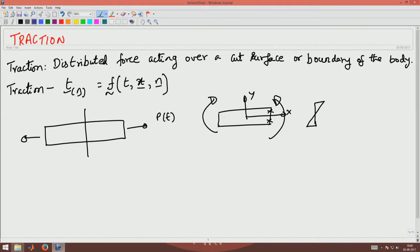This dependence on the normal is something you have to understand — how does it depend? Let's take the example of a uniaxial bar subjected to a uniaxial state of stress. Say I cut this body with two different cuts: one vertical and one inclined cut at an angle theta with the horizontal.